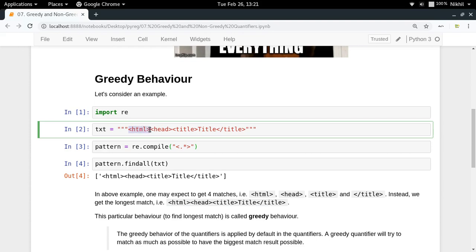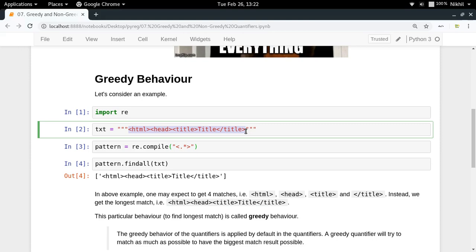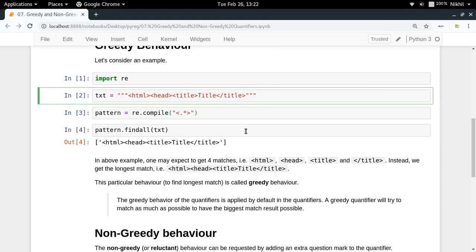In our case, we started from here, then we looked at HTML, we saw a greater than symbol as well, but we will not stop here. We will keep moving until we have to stop because we cannot move further. We reach at the last point here and there is no more character to look at, and that's why this is where you have to stop. This is the greedy behavior to find the longest match. A greedy quantifier tries to match as much as possible to have the biggest match result.